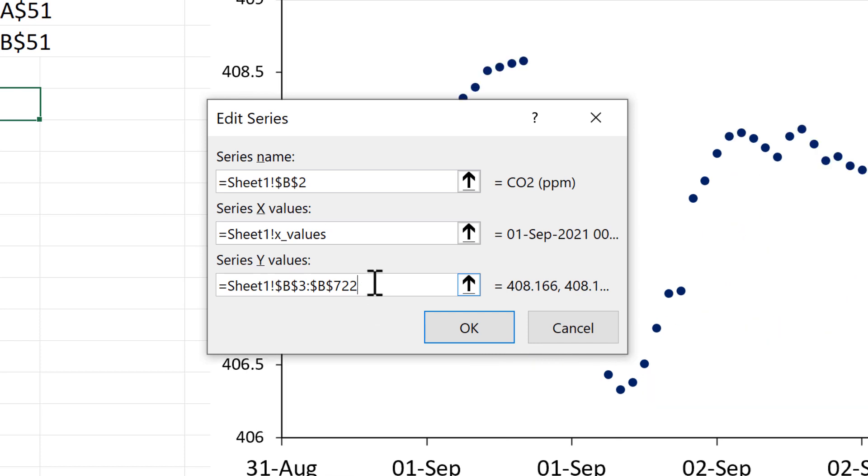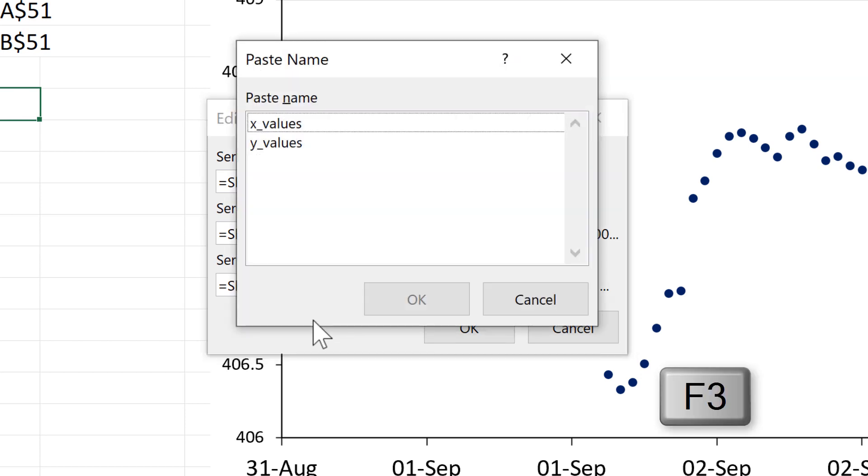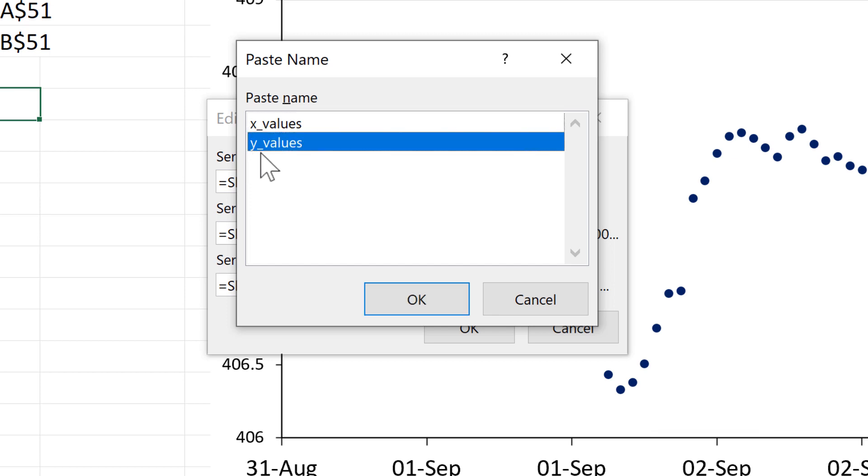And then I'll do the same thing here. So delete all of these cell references. And then you can also press F3 to get up a list of all of the named ranges that you have. And so this time I can just click on Y values and OK.